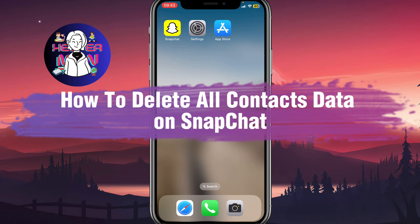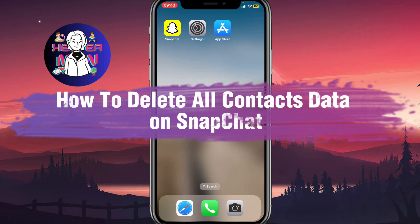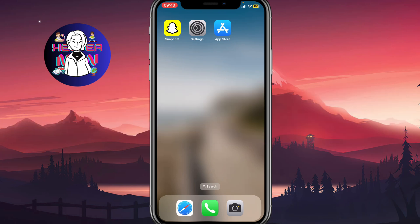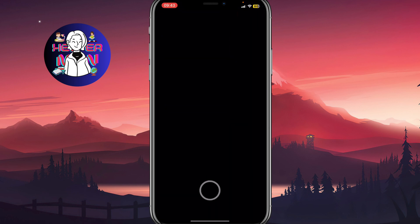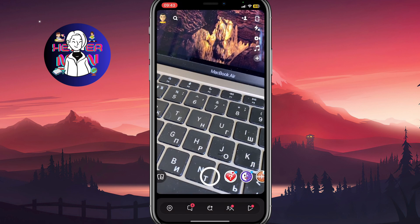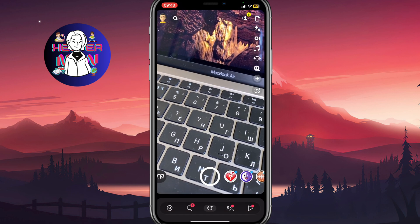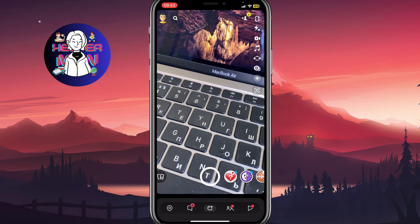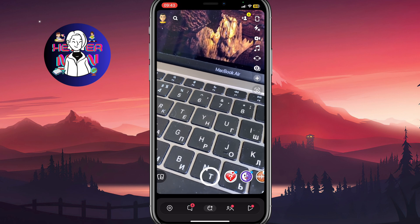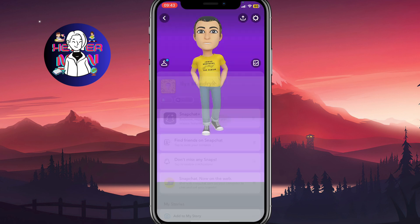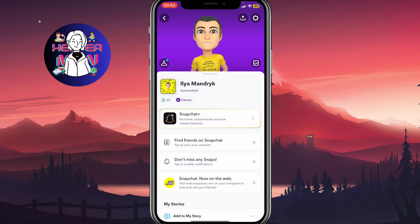If you want to know how to delete all contact data on Snapchat, you've come to the right place. Firstly, we need to open our Snapchat app, and after that, click on your profile icon in the top left corner to open this page.